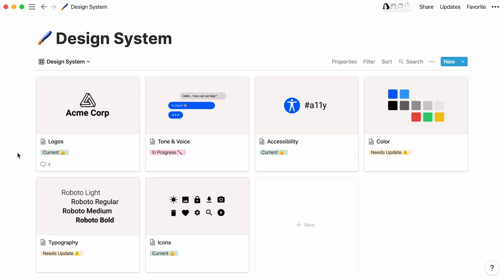Here's a design system database that a design team could use to maintain one source of truth for creative assets like brand colors, logos, and typography.